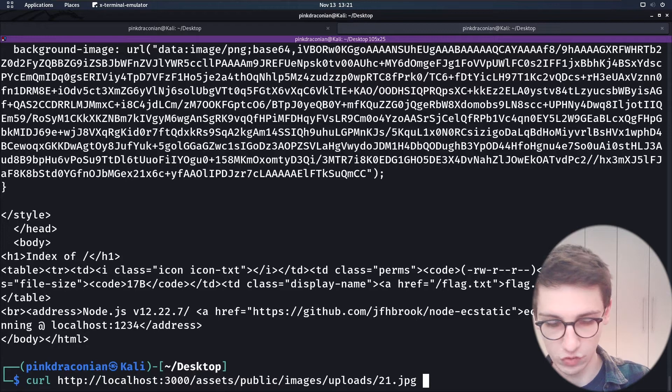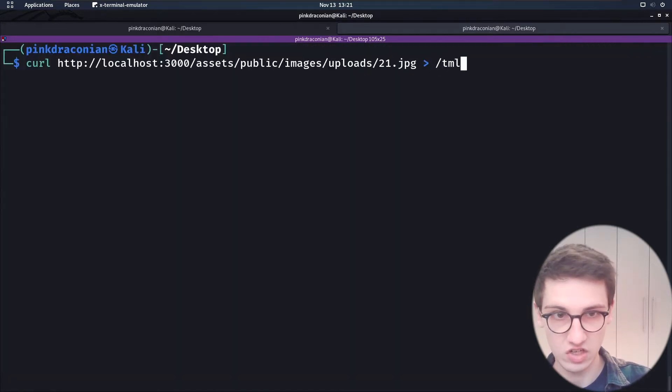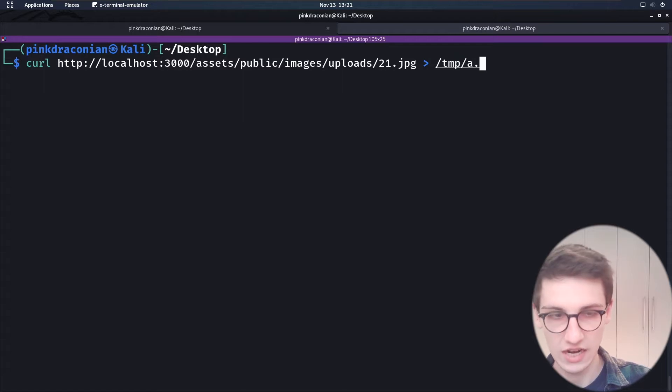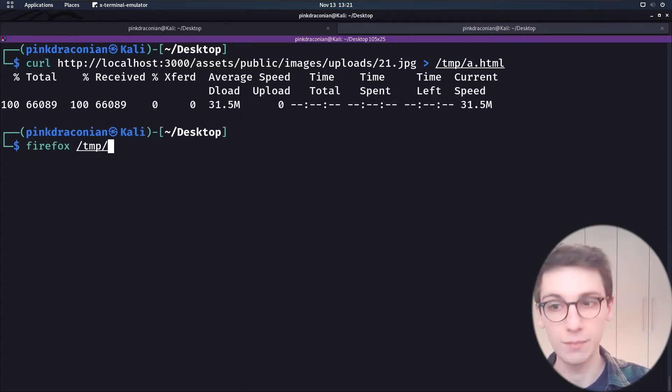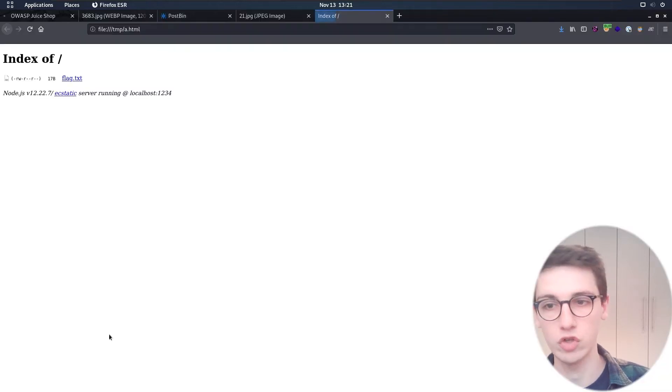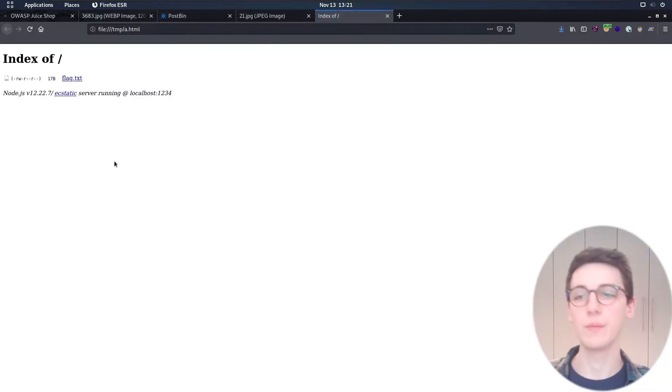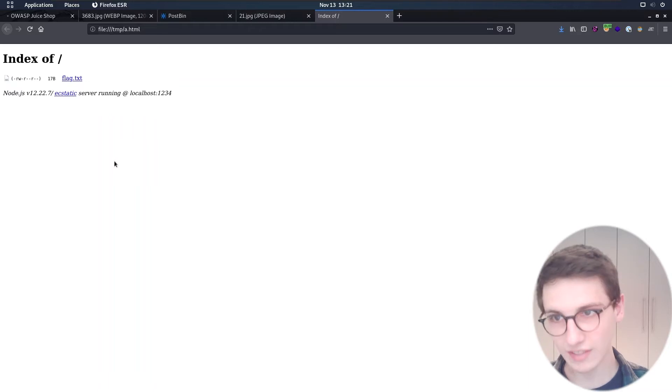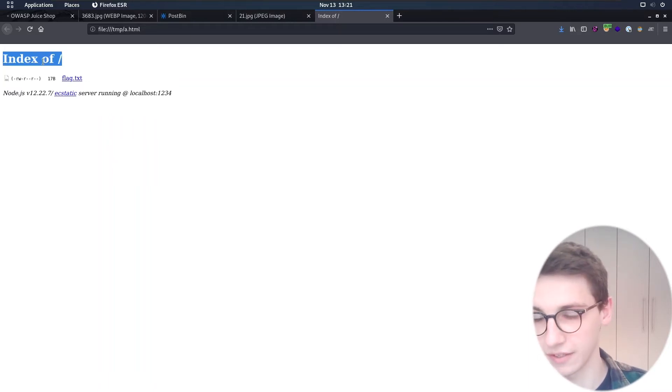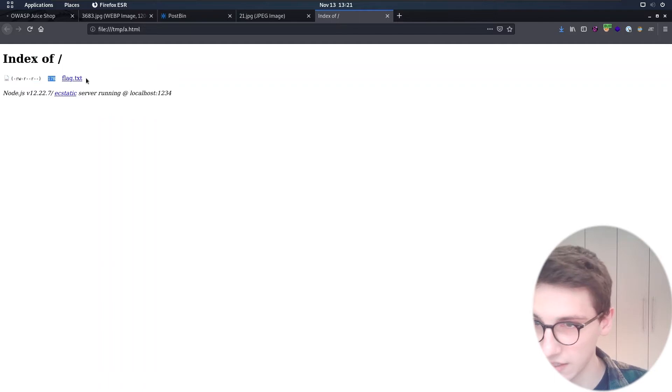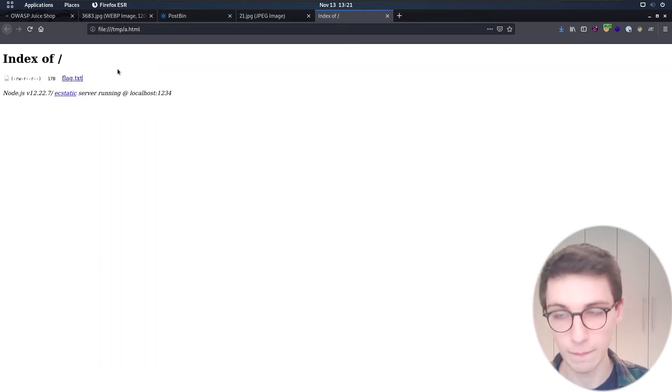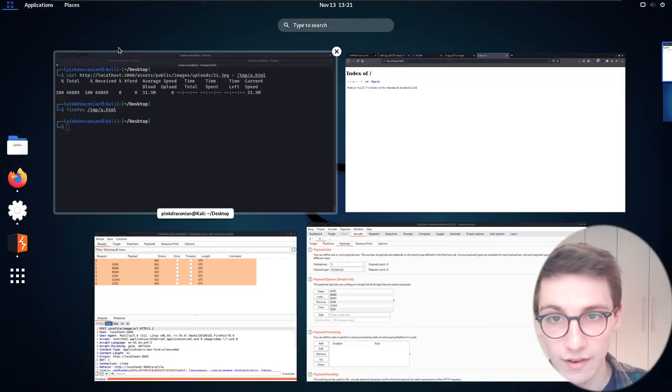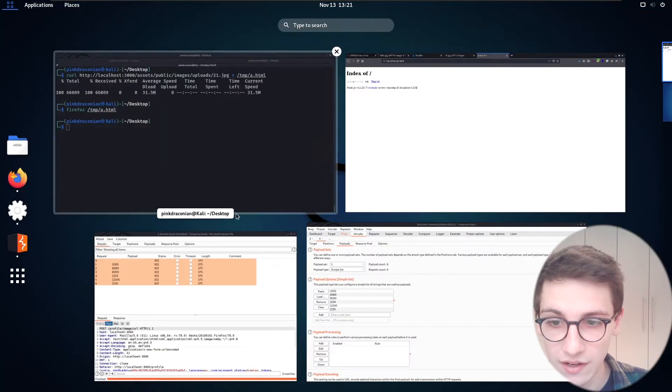So I'm just going to redirect that into let's say /temp/a.html and then I can do Firefox /temp/a.html to open it in Firefox. Oh and we see we get an index page here of something. And that something has a flag.txt file.